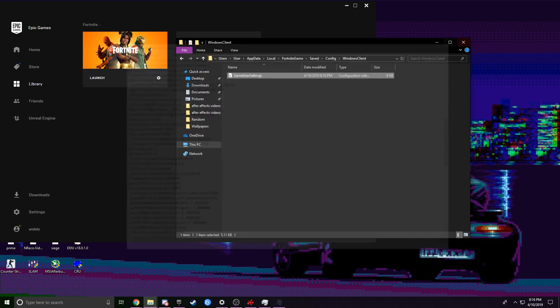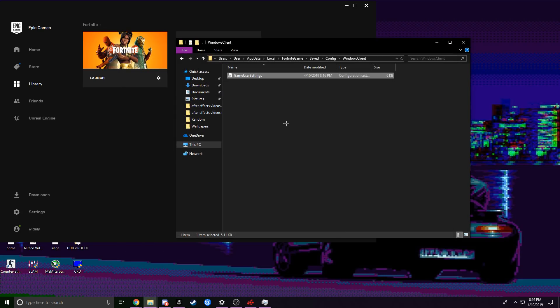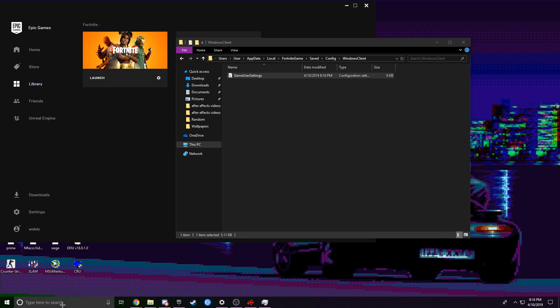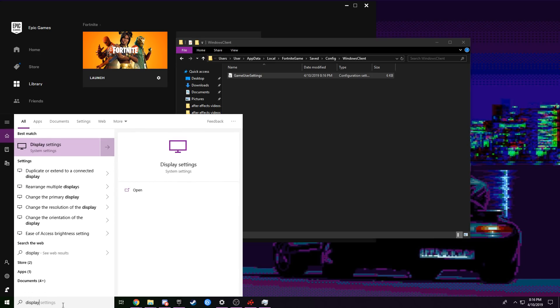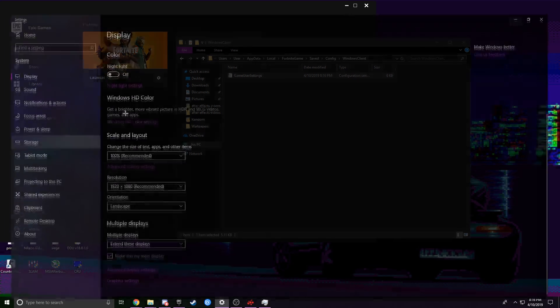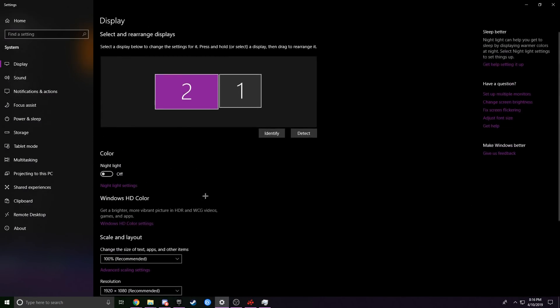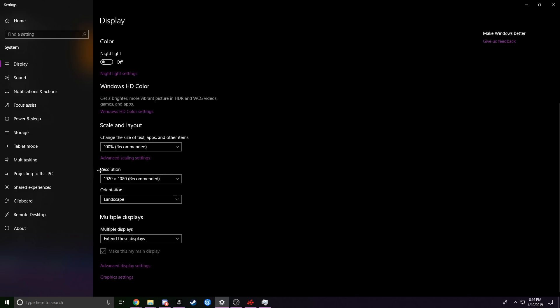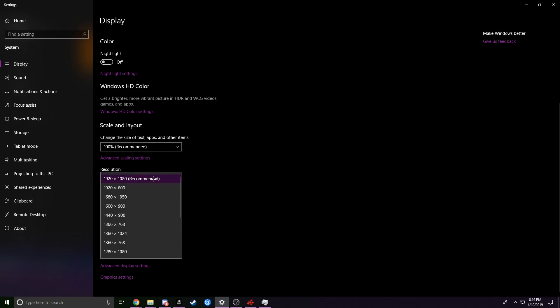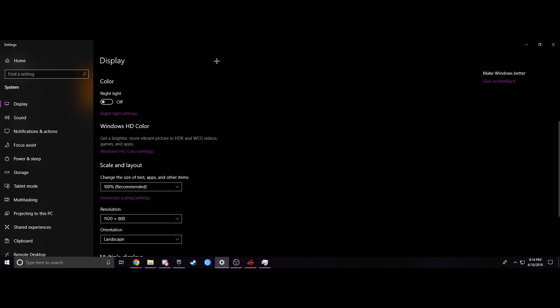Change those four values to 800, then click File > Save and close it. Next, go to Display Settings, scroll down to Resolution, click it, and you'll see your new resolution: 1920 by 800. Select it and keep the changes.